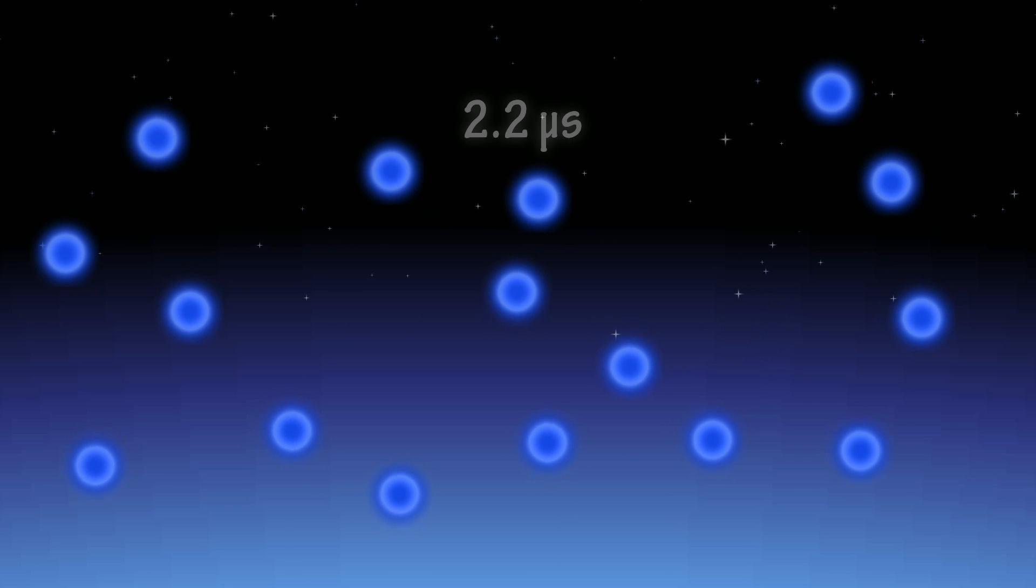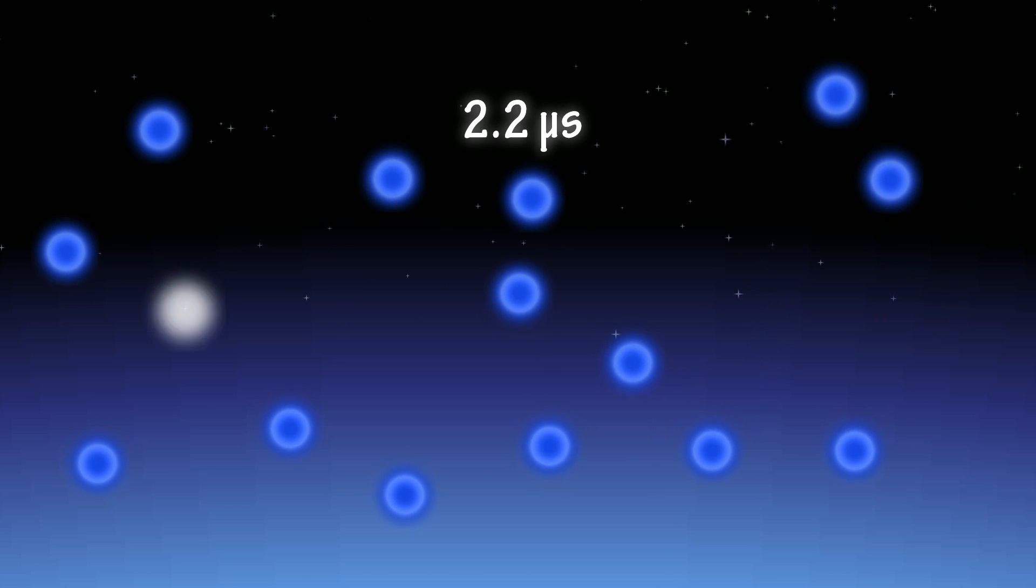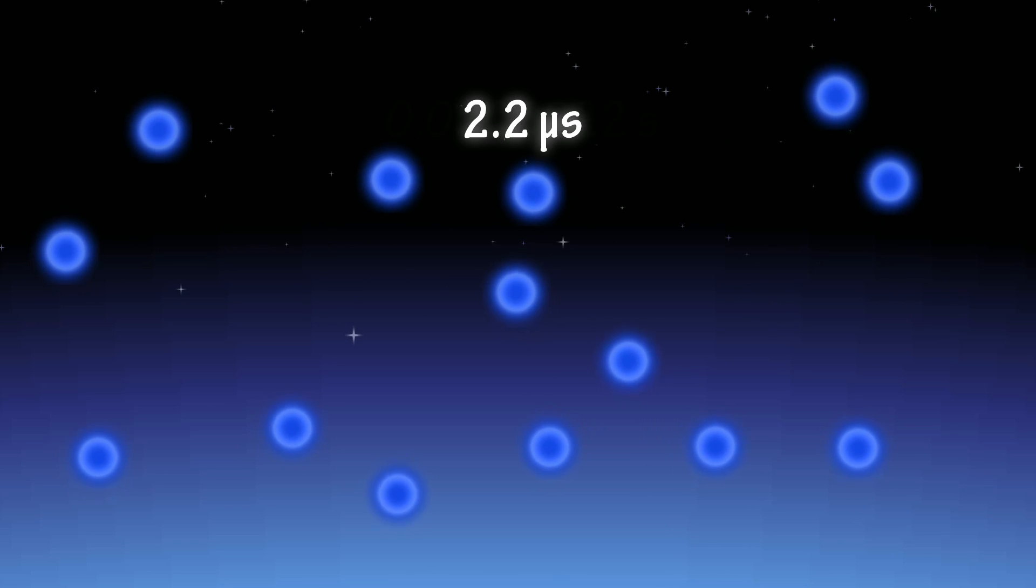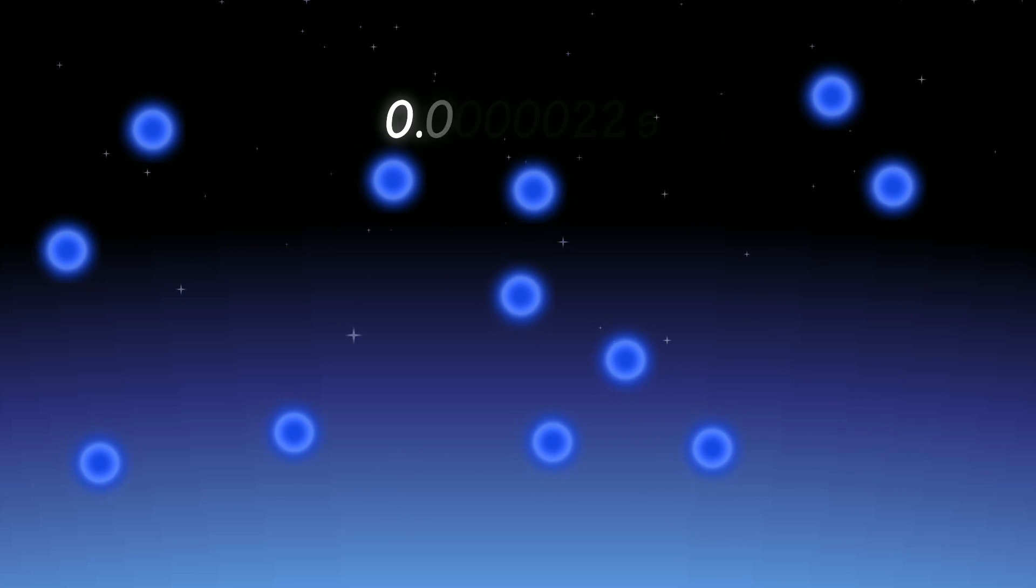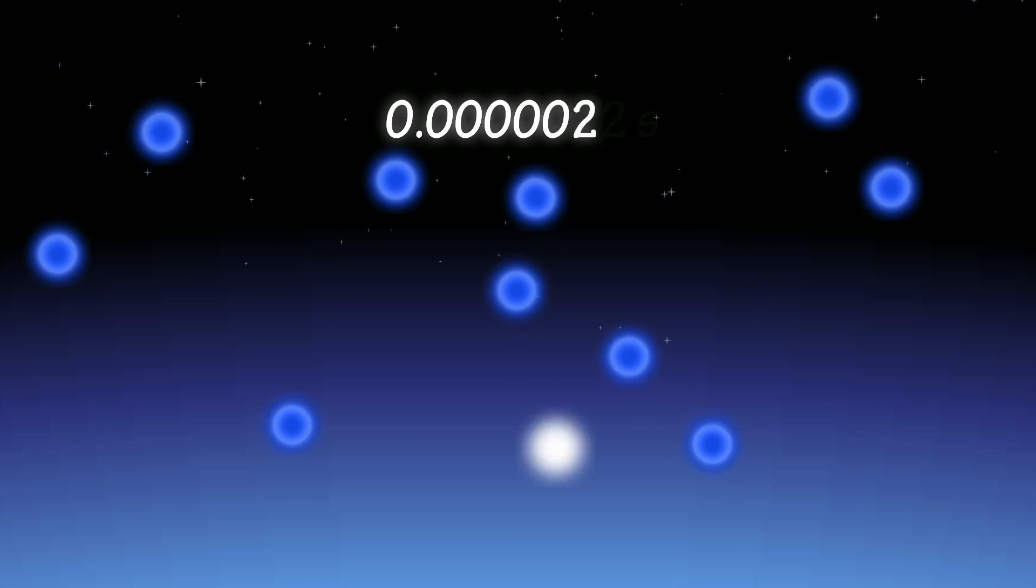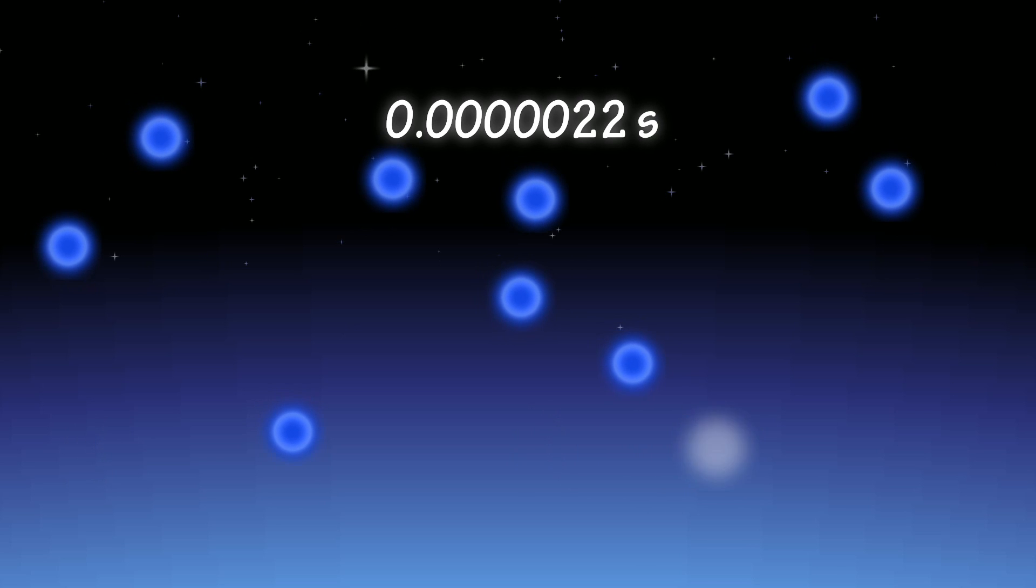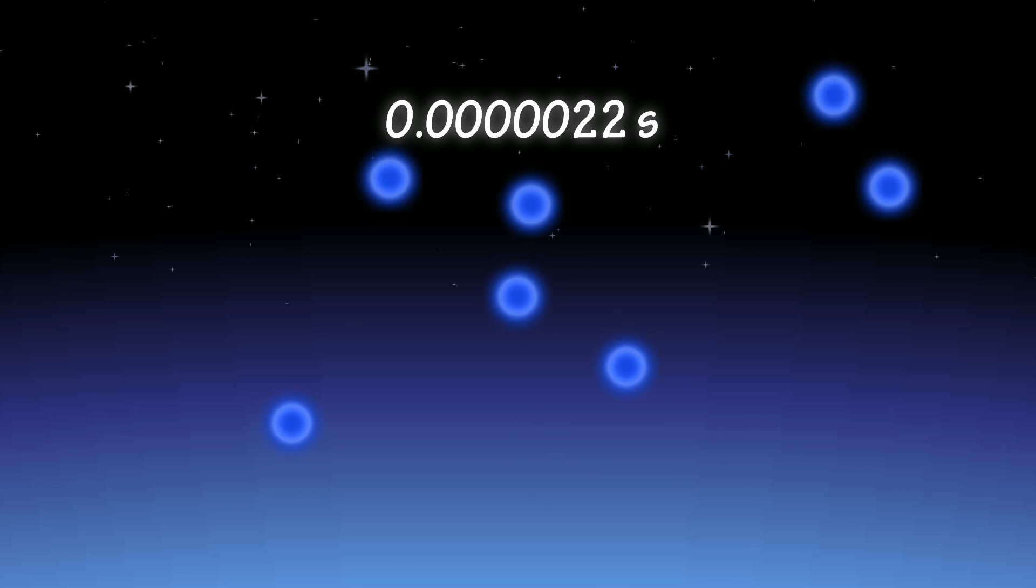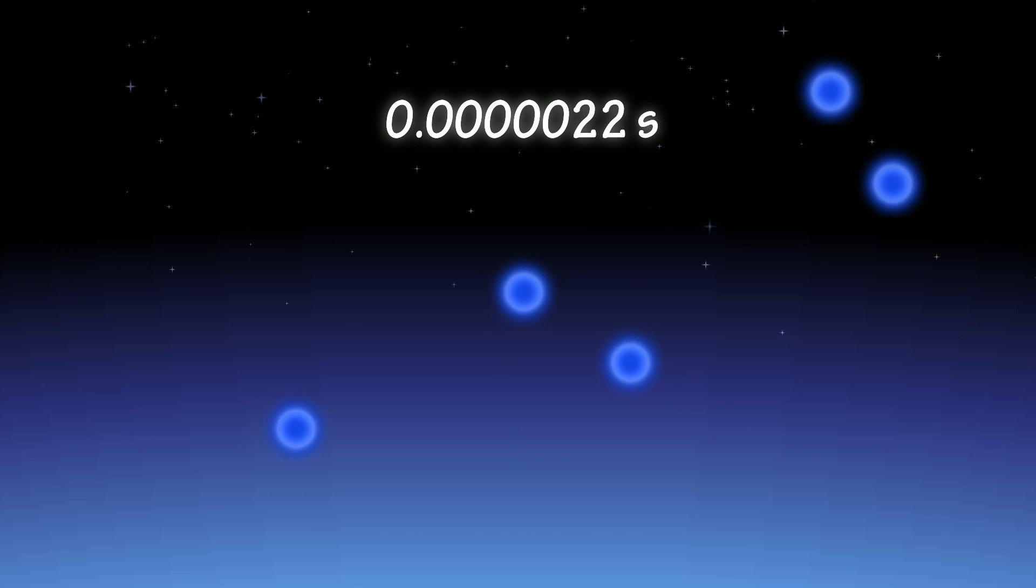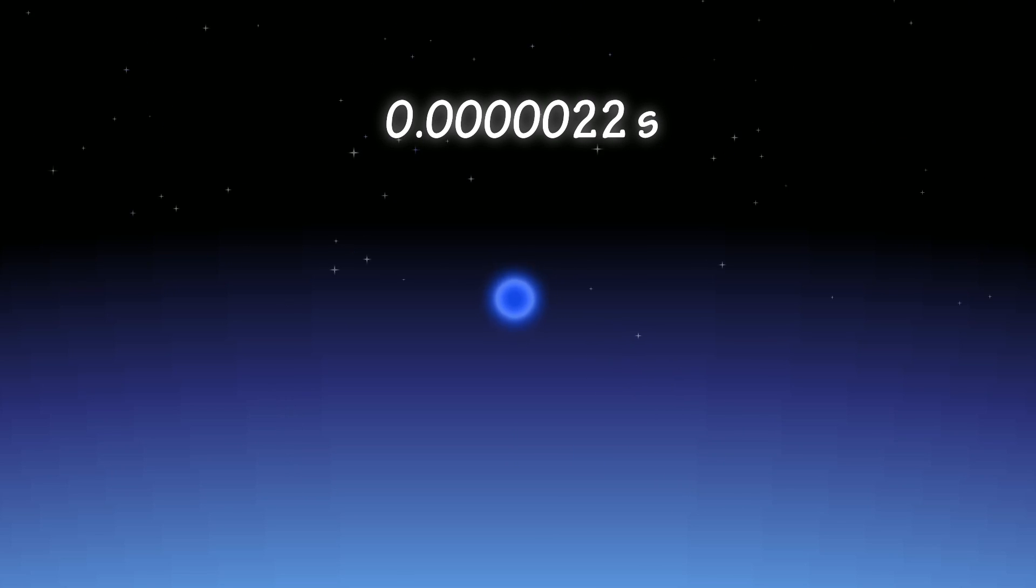If a muon is stationary, it has a mean lifetime of 2.2 microseconds, which is a tiny fraction of a second. Some muons have shorter lives, and some muons have longer lives, but the average is 2.2 microseconds.